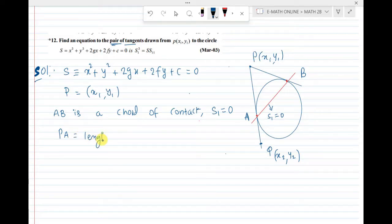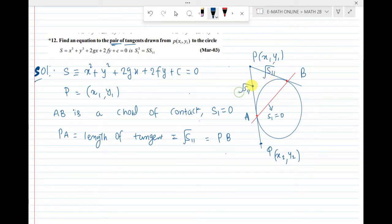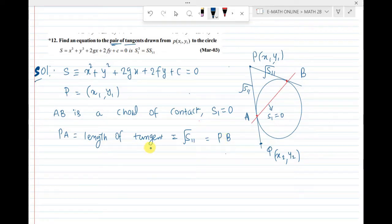The length of the tangent equals root S11. This formula gives root S11, and this is also equal to PB. PA and PB have the same length, which is root S11. This is a formula used in very short answer questions. Length of tangent from P = root S11.